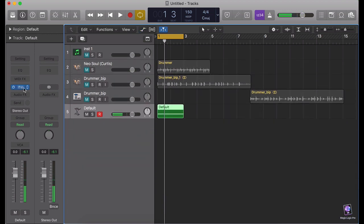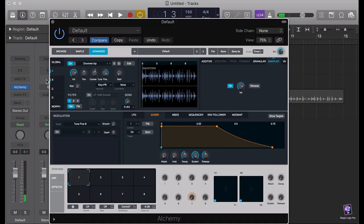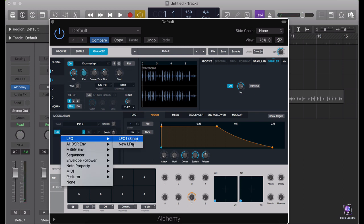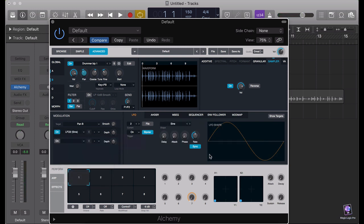Let's do some processing. I'm just going to pan each one to a different side — this one goes a bit here, this one goes a little bit there. And not only this, we're going to use an LFO.